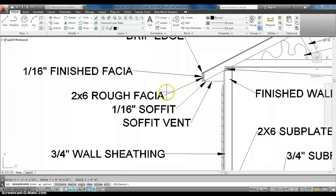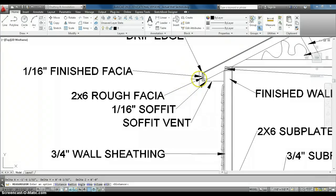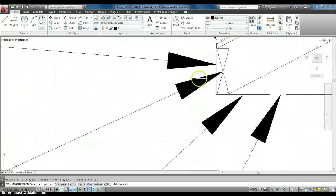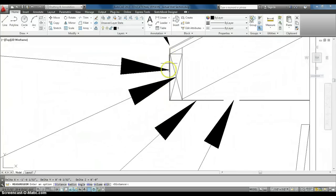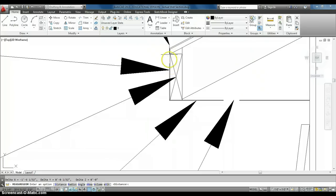This is a 2x6 rough fascia. And then, we actually have metal soffit and fascia. So, it's actually metal, usually, that goes on the outside. It can be wood, but for the most part, people use metal these days.